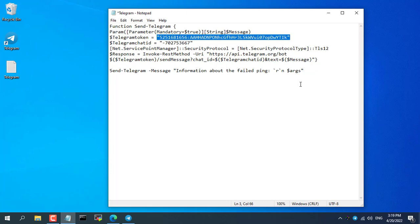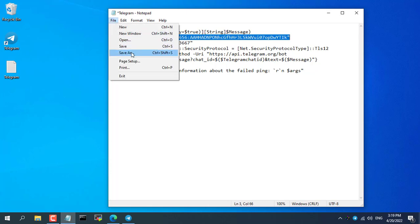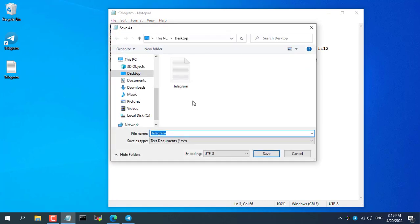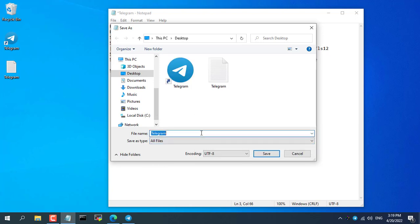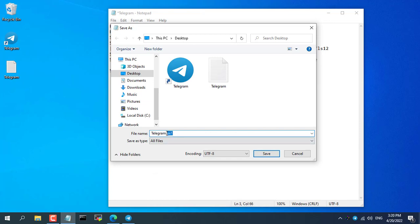Use the Notepad editor available on all Windows computers to edit the script. After fully updating the information about the Telegram bot, save the file with the extension .ps1.